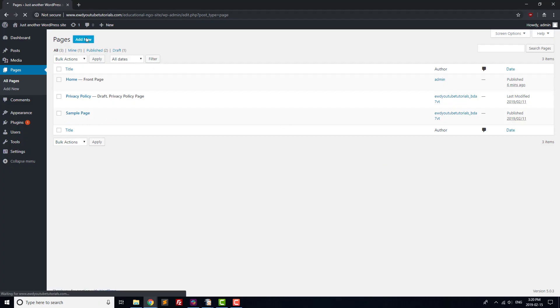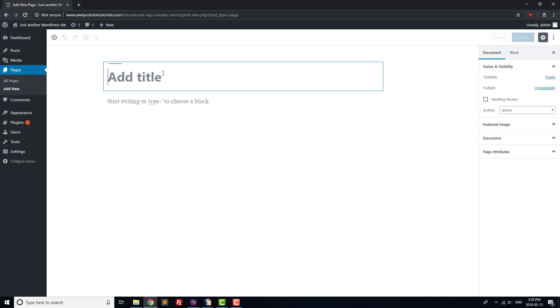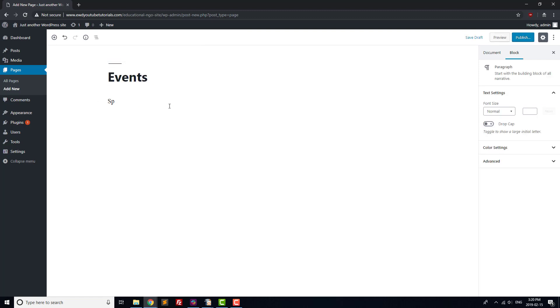Next, we're going to create three pages that are important for most education and NGO websites. Go to the Pages section again and click on Add New. This time, we'll title our new page Events. The format of this page depends on whether your institution holds events frequently or not.